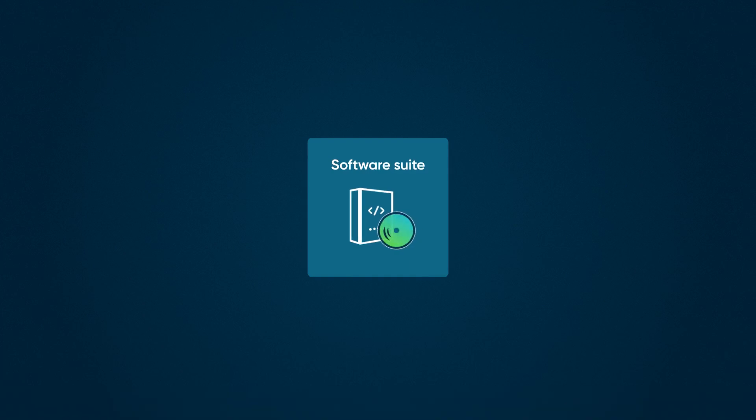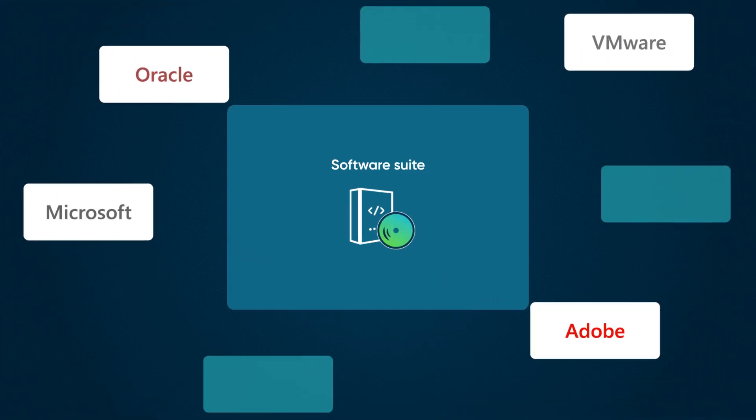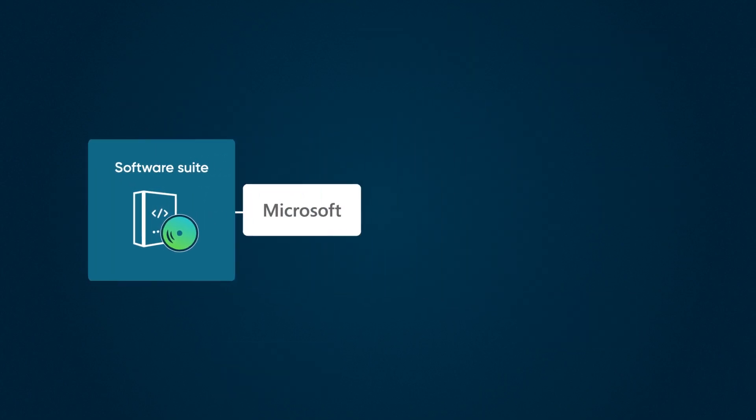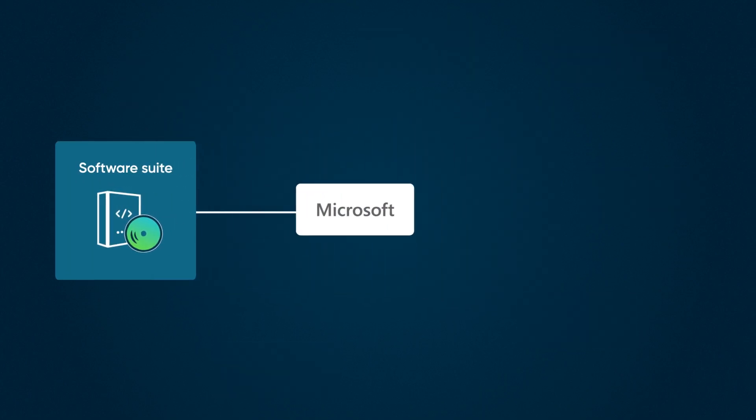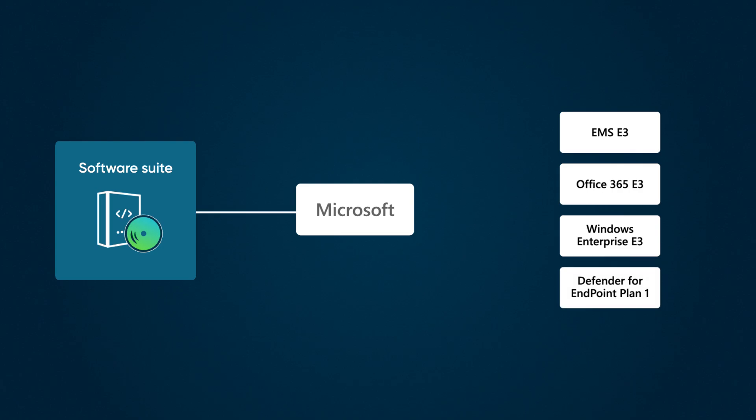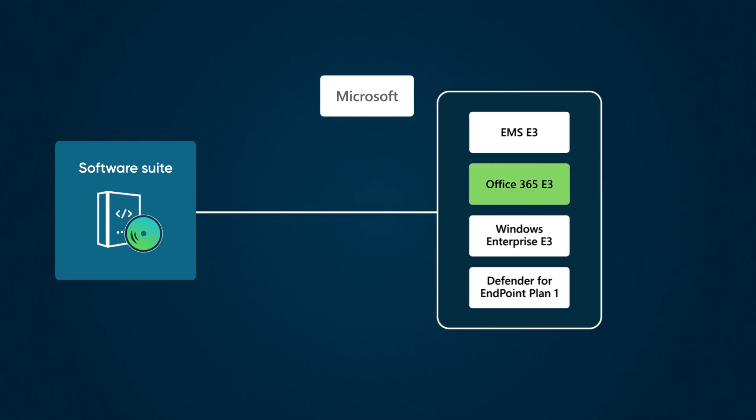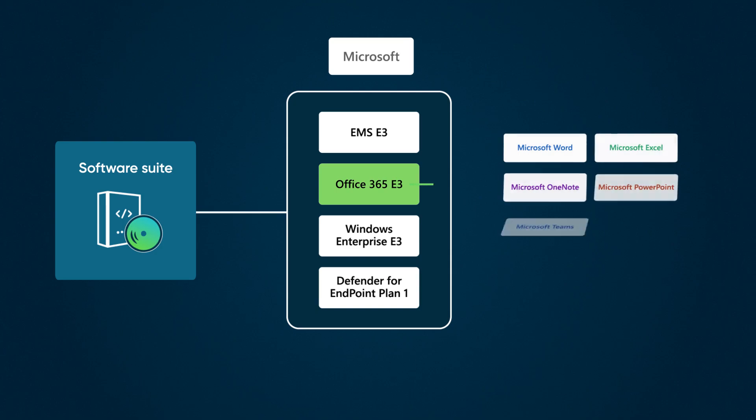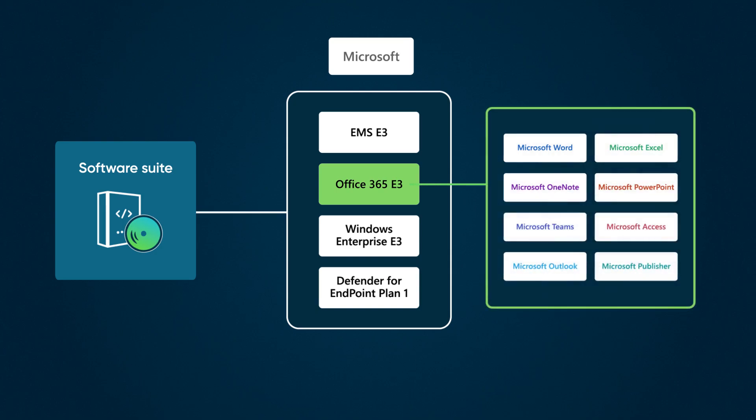A software suite is offered as a unit by organizations or publishers like Microsoft, VMware, and Oracle. Software components can be purchased individually or as a suite. These components can themselves be a suite too. A good example is Microsoft 365 Enterprise 3. The suite includes Office 365, which is a suite of enterprise apps, including Word, Excel, PowerPoint, Outlook, and so on.